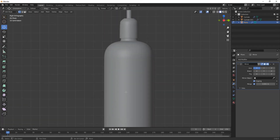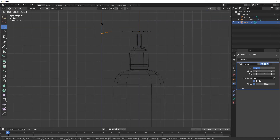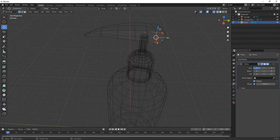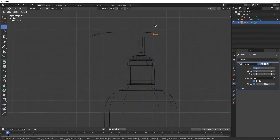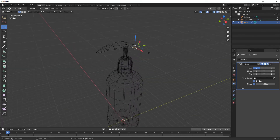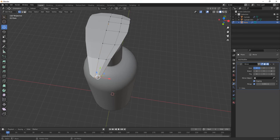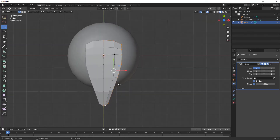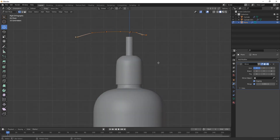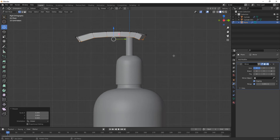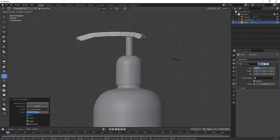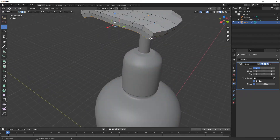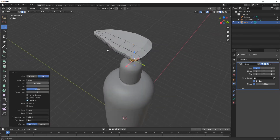After that, just bring it here, add some more loop cuts and shape it properly, making it a little like this. Now press E and Z for extruding it inside like this, then S for scaling it. Add some more loop cuts again for giving it a shape.